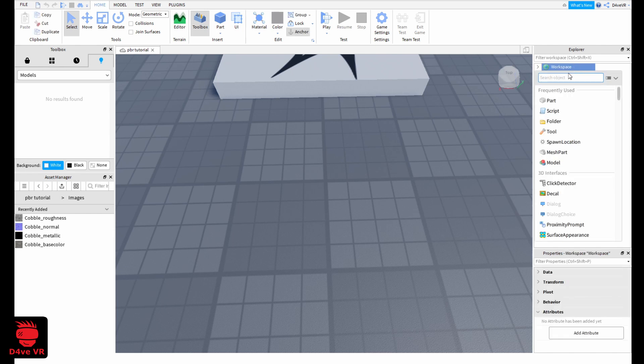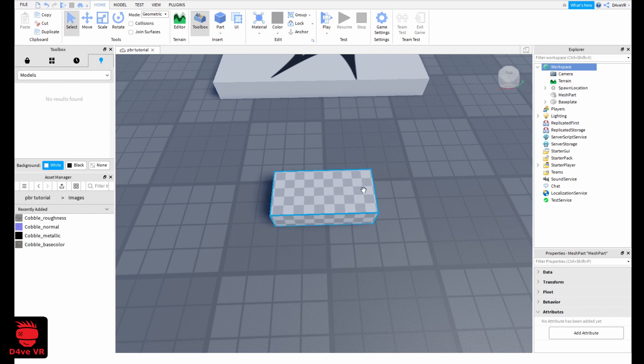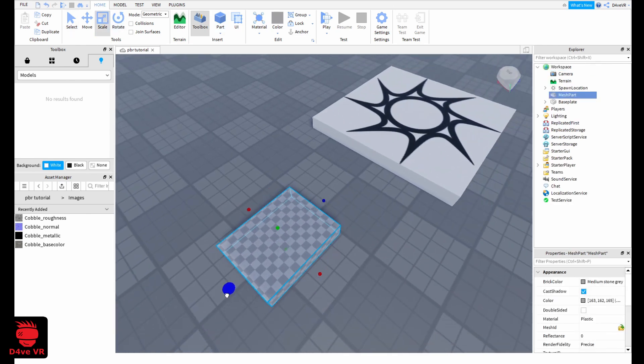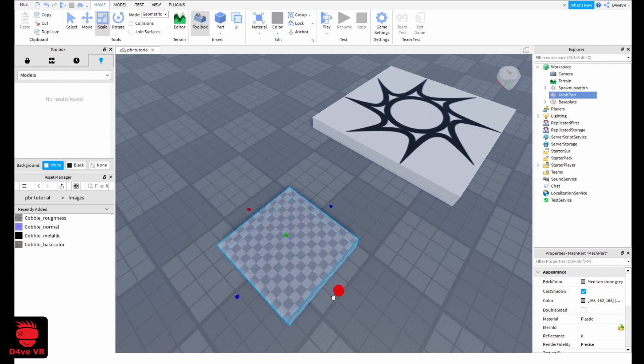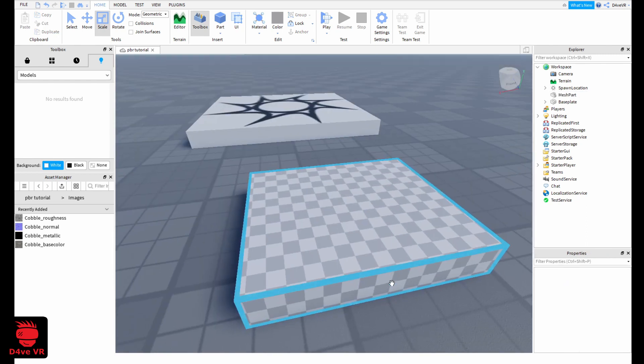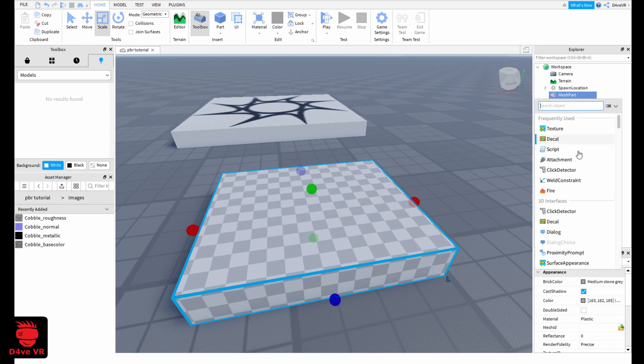Let's add a mesh part. Now add a surface appearance to the mesh part.